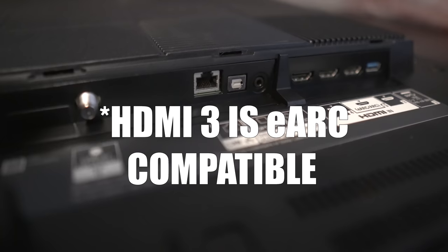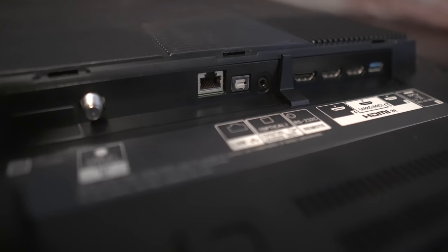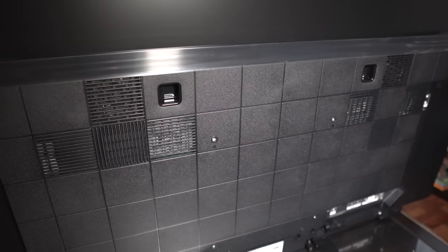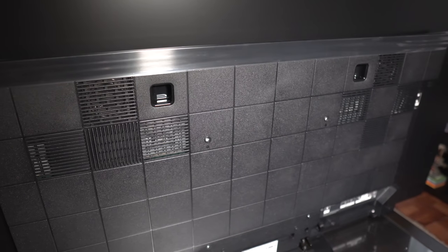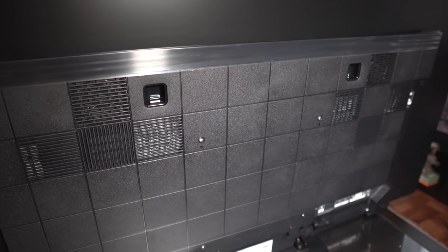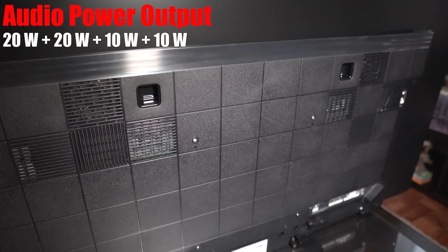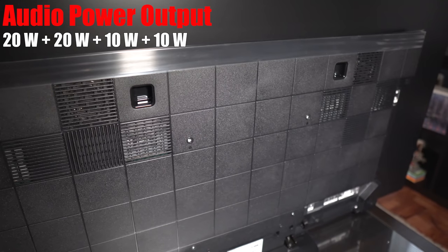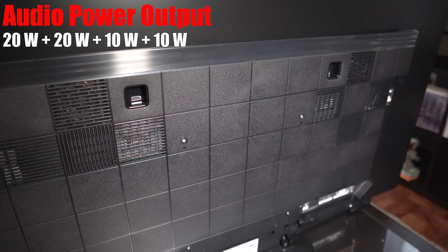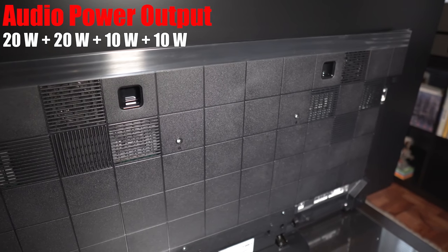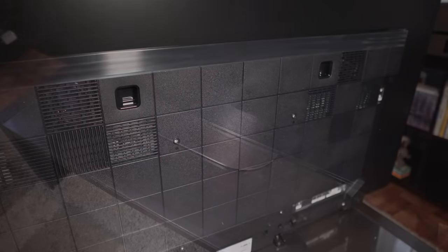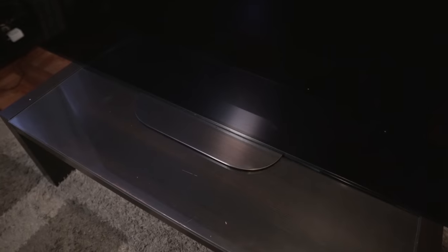On the bottom are connections for coax, LAN, optical out, RS-232 in, and three HDMI ins with HDMI 3 supporting eARC. There's one more USB input on the back panel. The two subwoofers are rated at 20 watts each and the speakers are rated at 10 watts each.